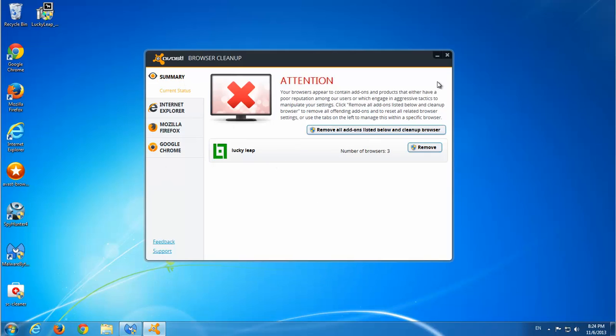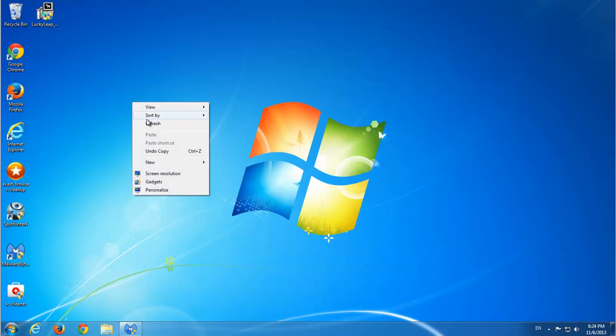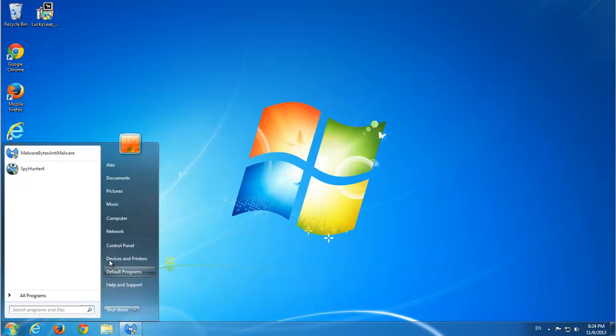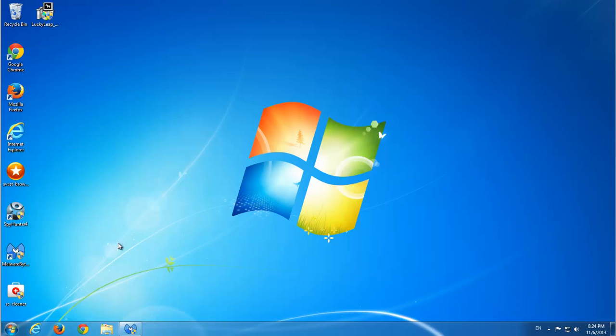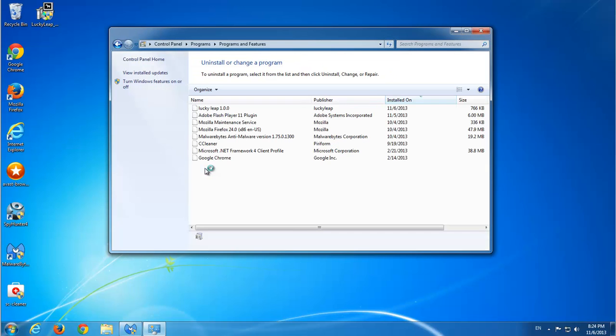And also I ran AVS browser cleanup that also detected LuckyLip in all three browsers. This is not an AVS module, that's a separate utility from AVS.